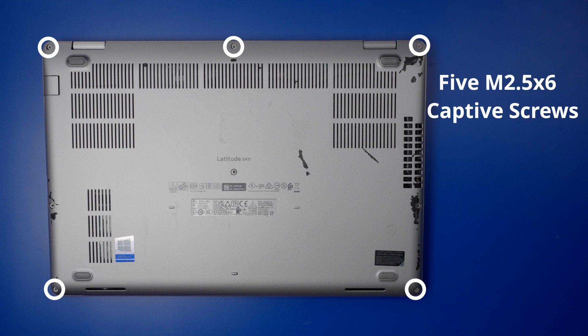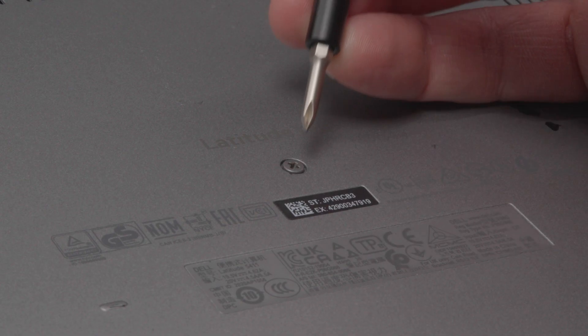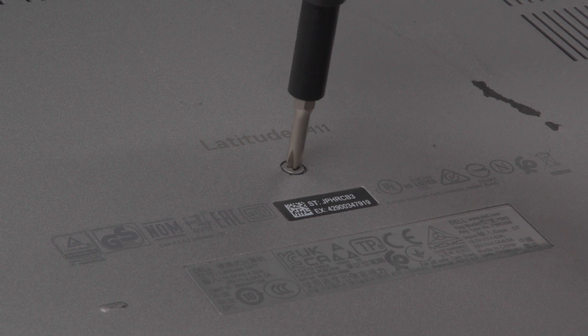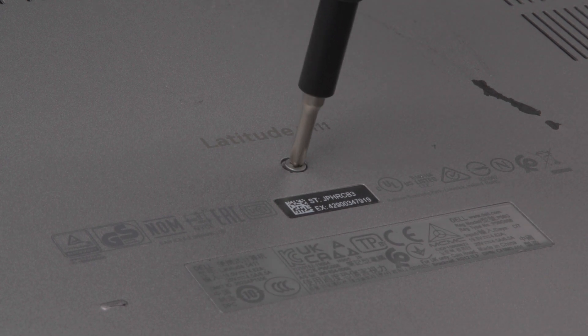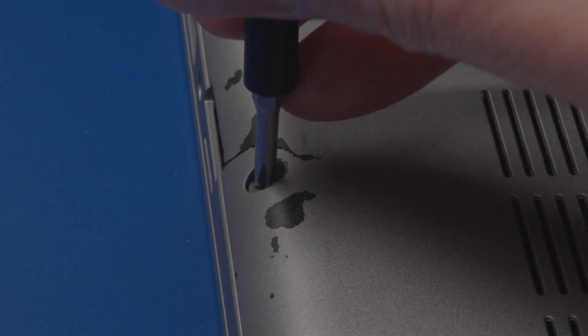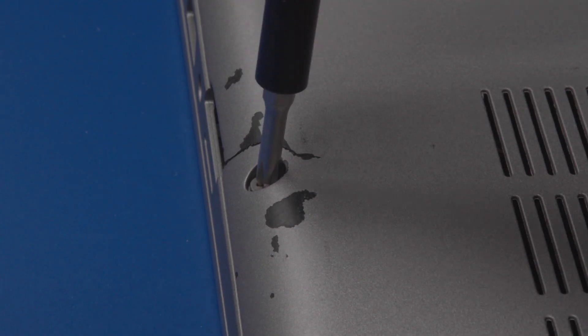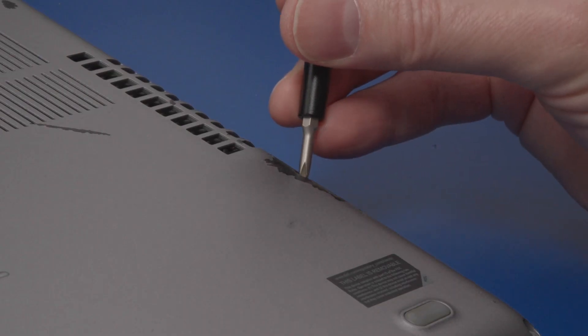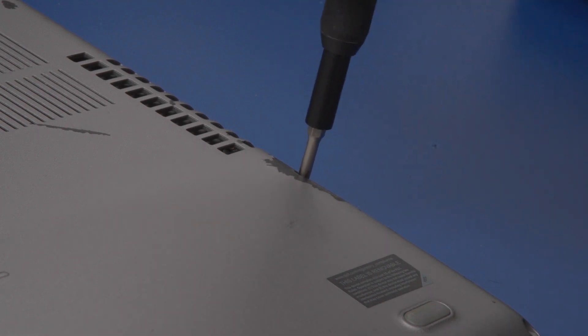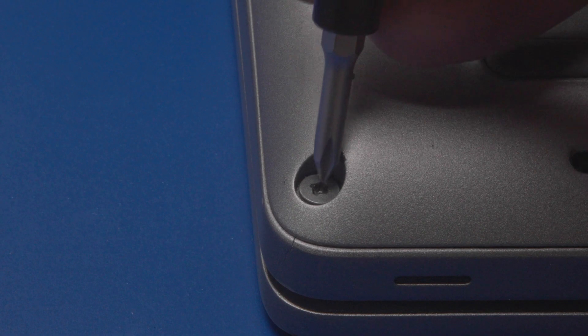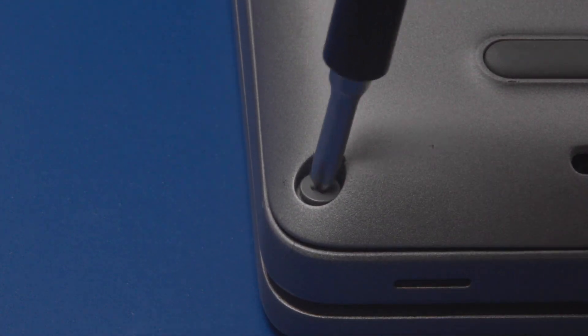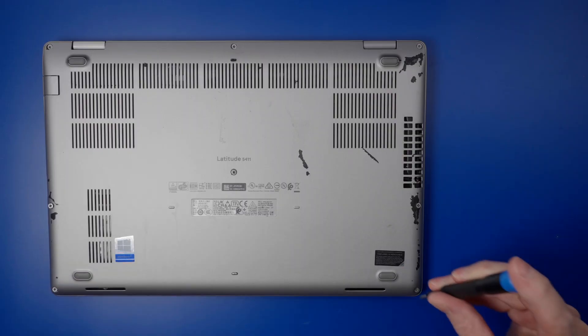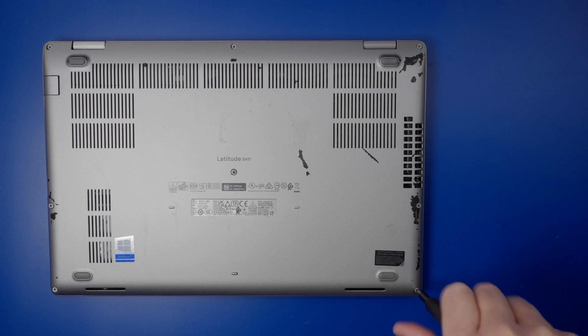First, loosen the five M2.5x6 captive screws and the three M2.5x8 captive screws. You don't need to remove the captive screws. These will stay captured in the base cover when you lift it from the computer.